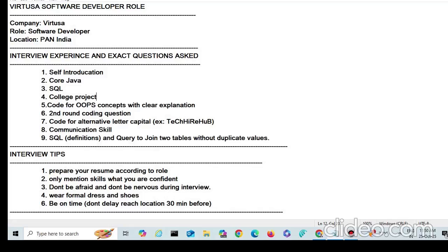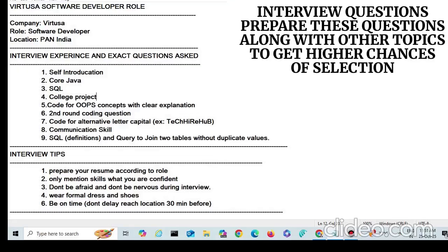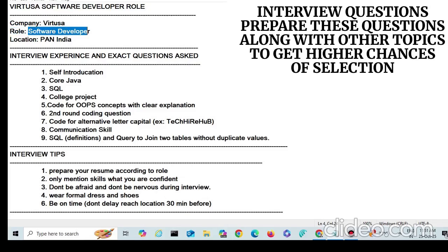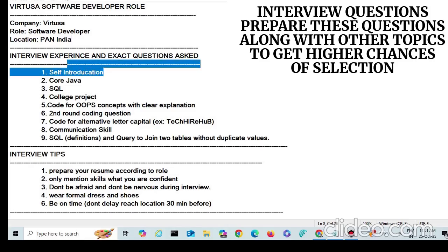Hello everyone, welcome back to my channel. In today's video I am going to share the complete interview experience for Virtusa software developer role. This covers interview questions which were asked in a recent interview. The company is Virtusa, the role is software developer, and the location is across India. The interviews are conducted at Virtusa offices.